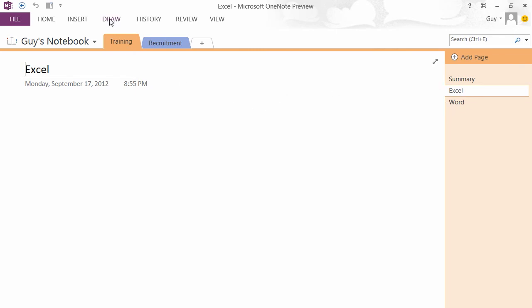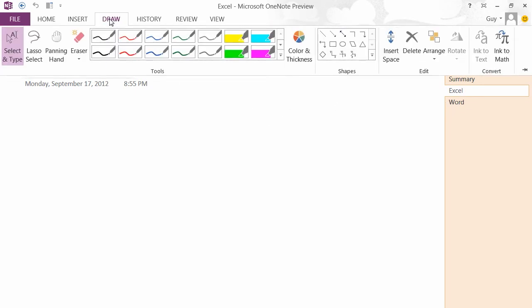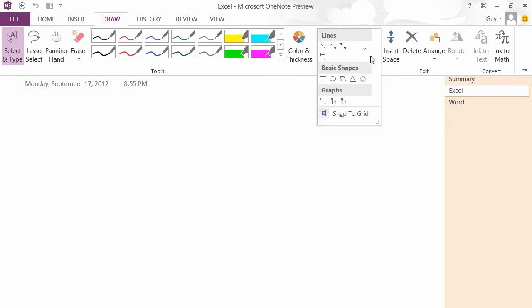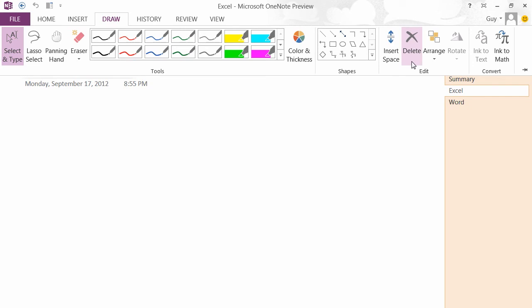We can even draw. If we go to the Draw ribbon, we can draw using a variety of pen tools. We can even customize those pen tools by using different colors and thicknesses and draw different shapes. A variety of shapes in here to choose from, and then we can manage those shapes by deleting and arranging where they overlap. There's plenty here.